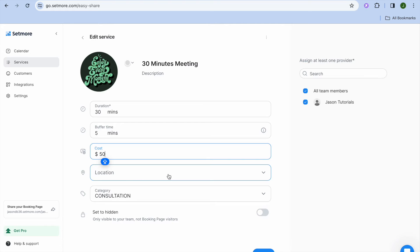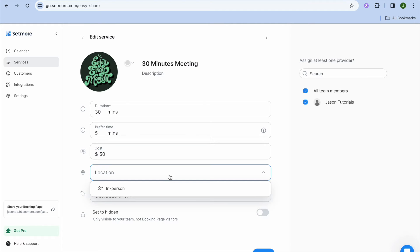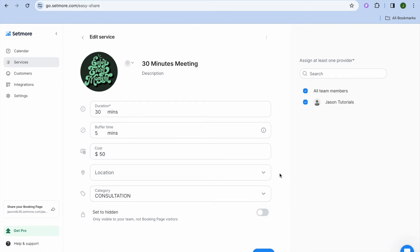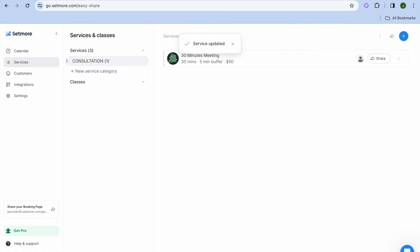You can also add a location if you want, if you like to do it in person, but I'll leave it as is since I'll be doing it online. After you have done that, you're going to tap on update. After selecting update, you can see it right here.